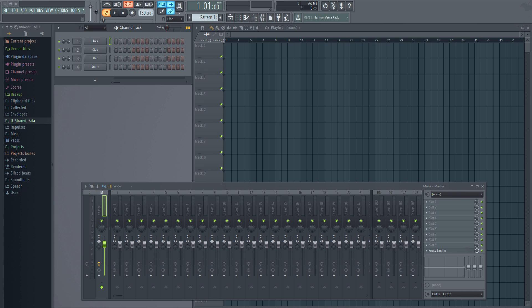To begin with, if you are looking for ways to remove vocals from a song, this video isn't for you.